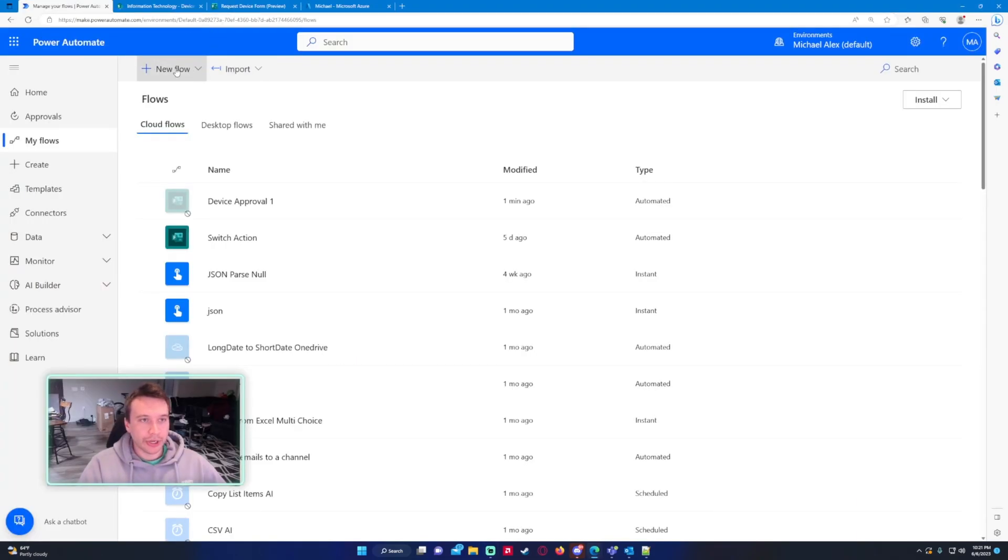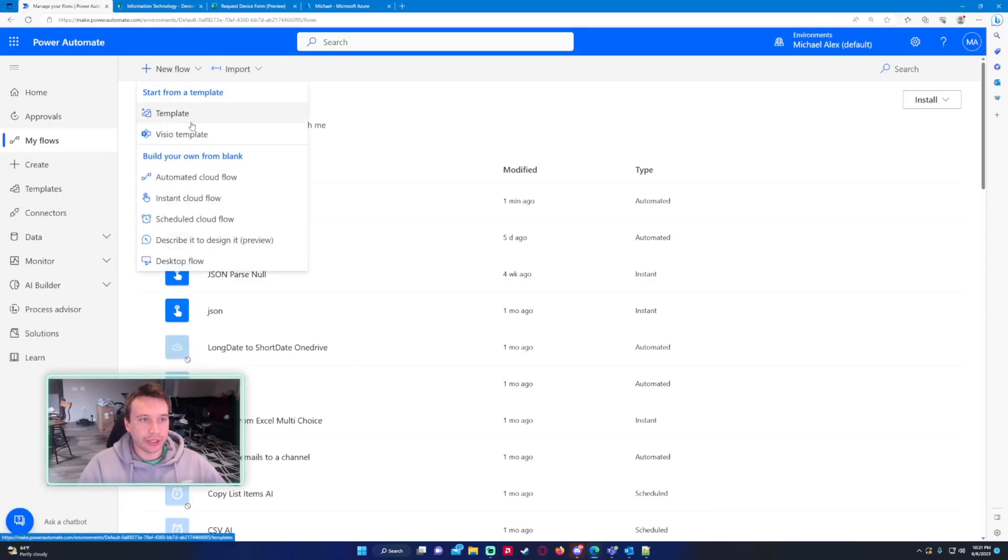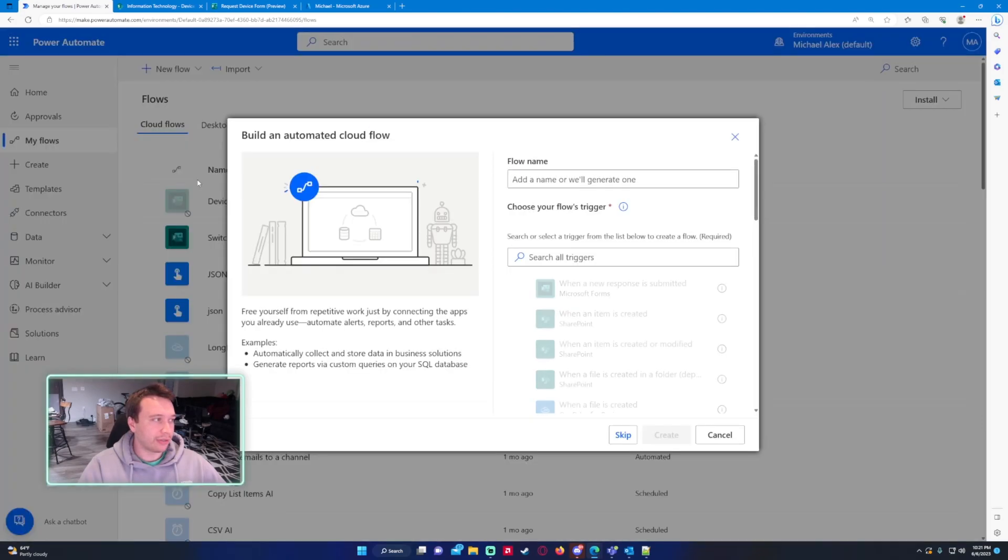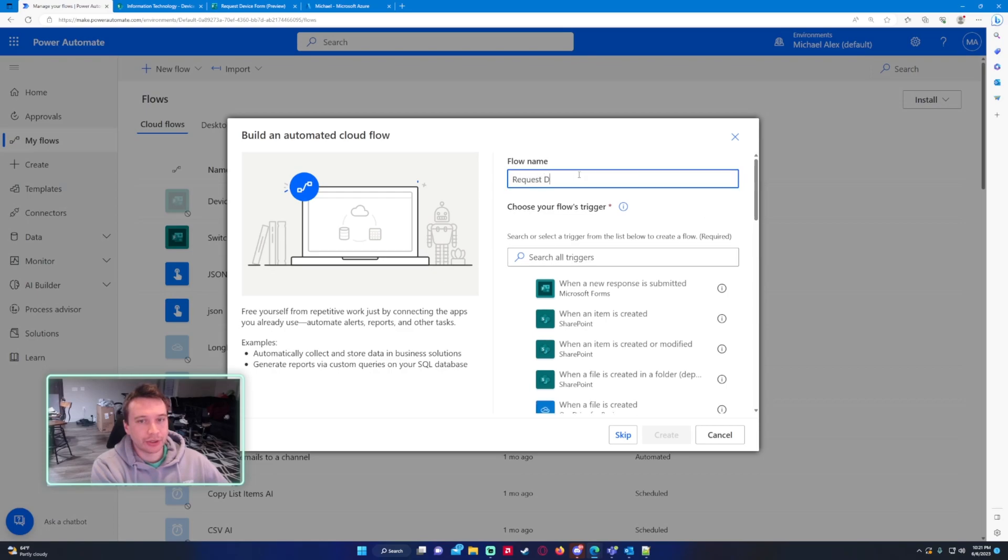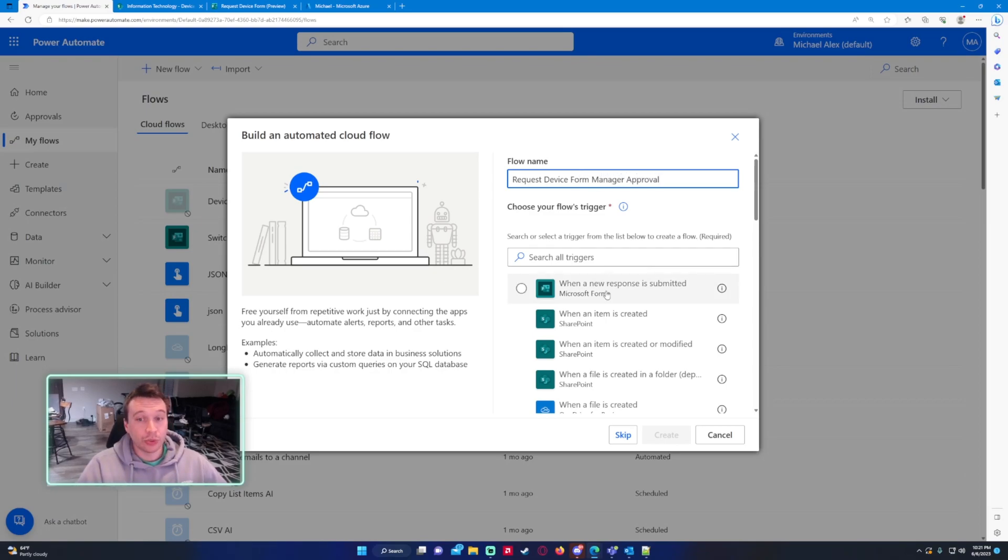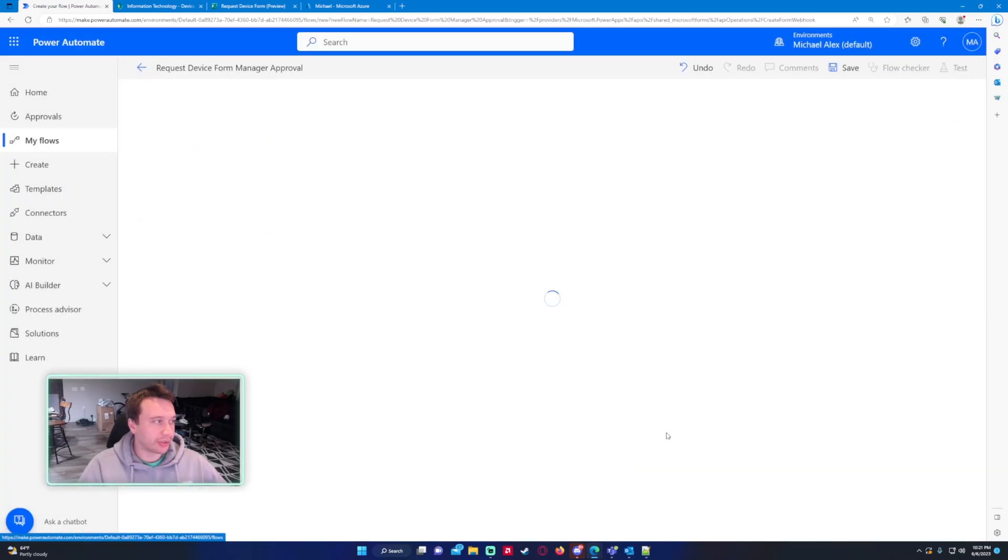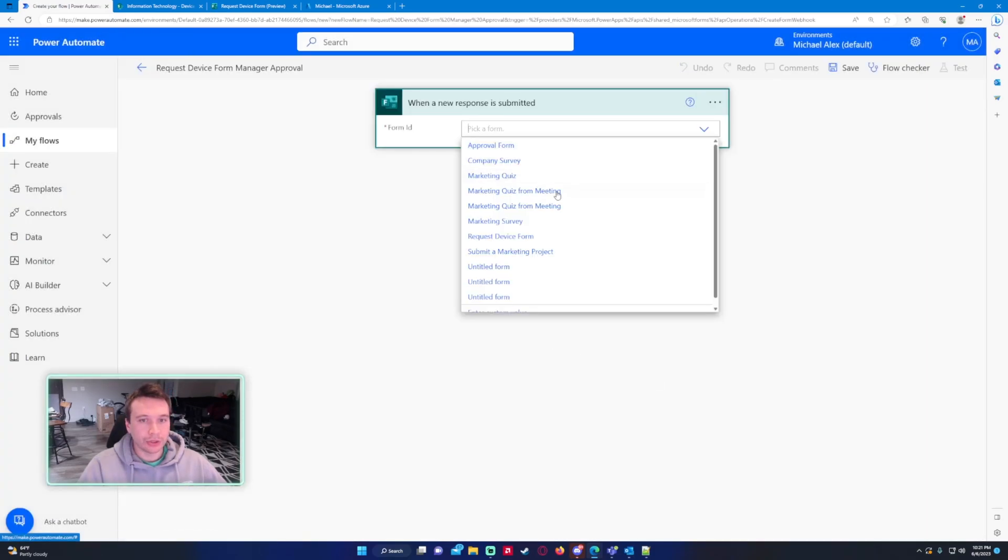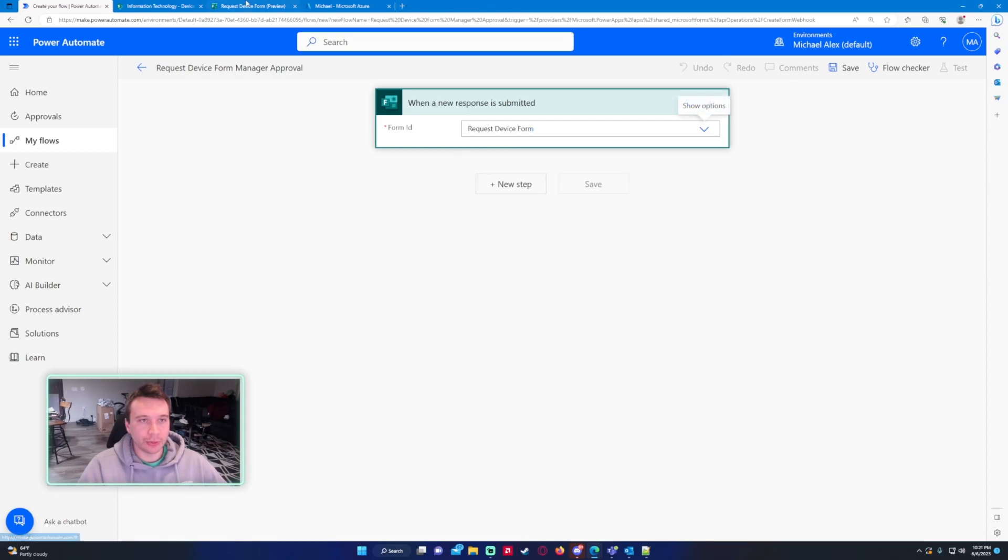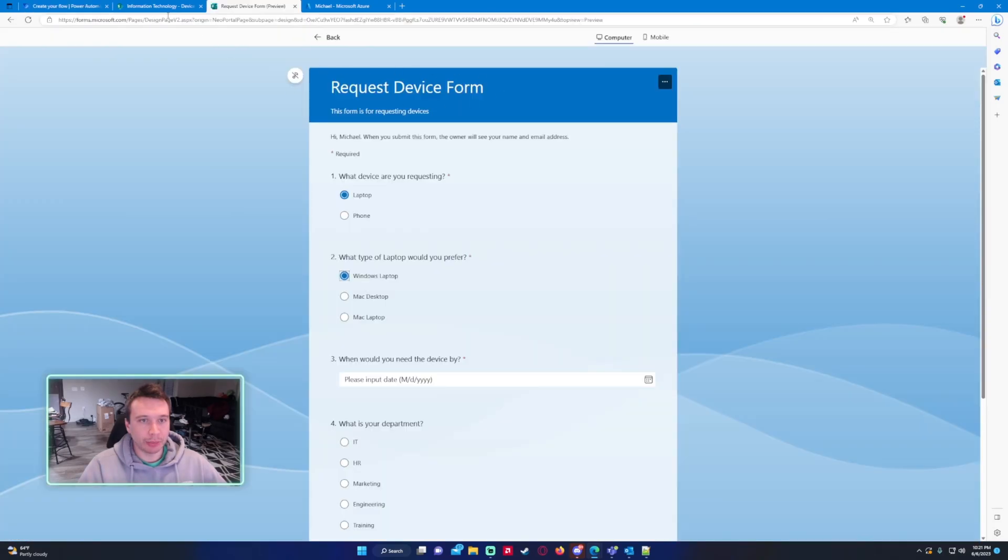So let's go ahead and create a flow for this. It's going to be an automated cloud flow and I want the flow name to be request device form manager approval. So when a new response is submitted, let's go ahead and press create. For our form, we're going to do request device form. So that's the name of my form right here.